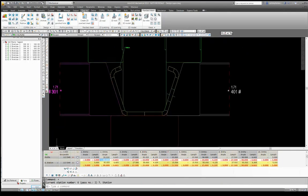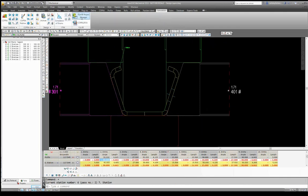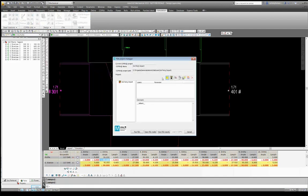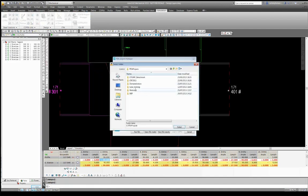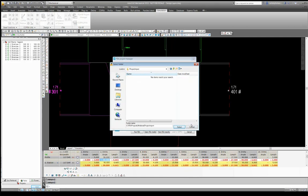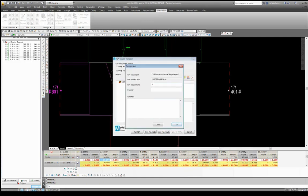From here now we can create a finite element model. If I go to our simulation tab and create an FEA project with the COPA FEA IF project manager, putting some brief details with regards to the project.